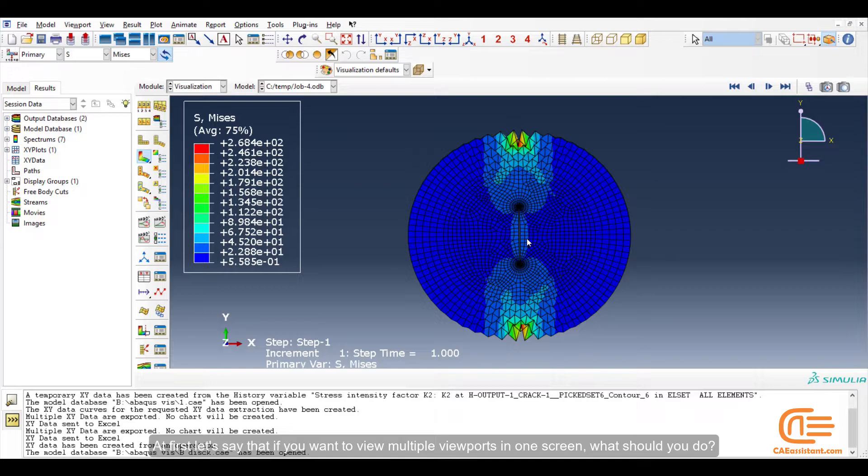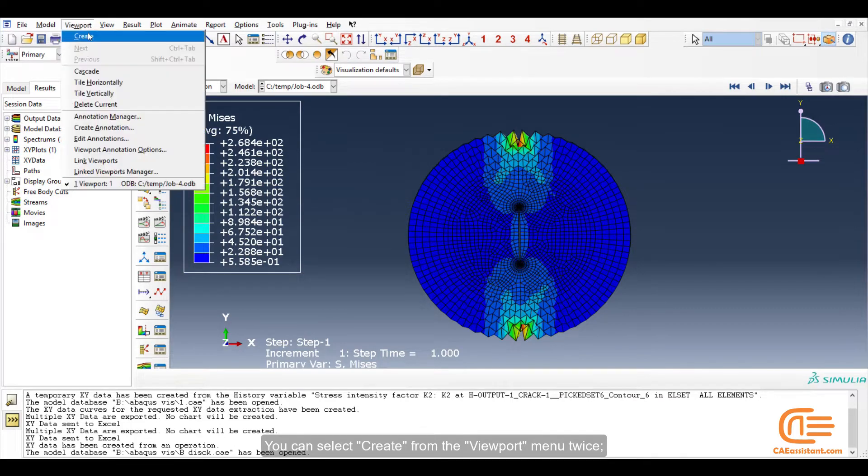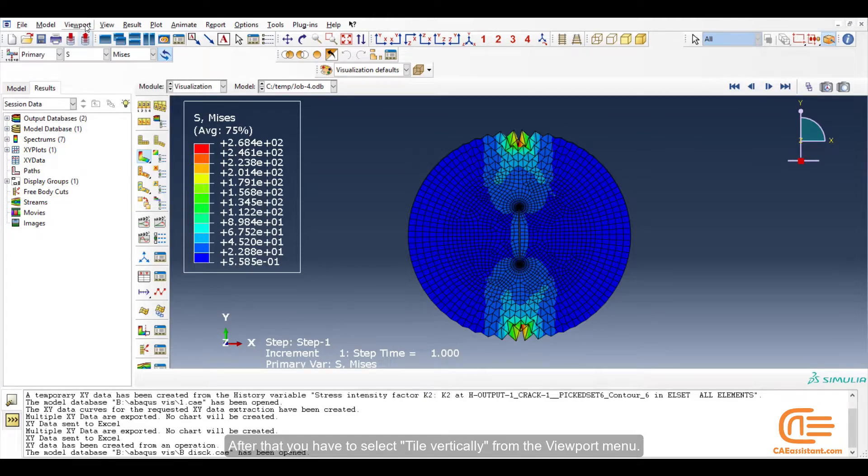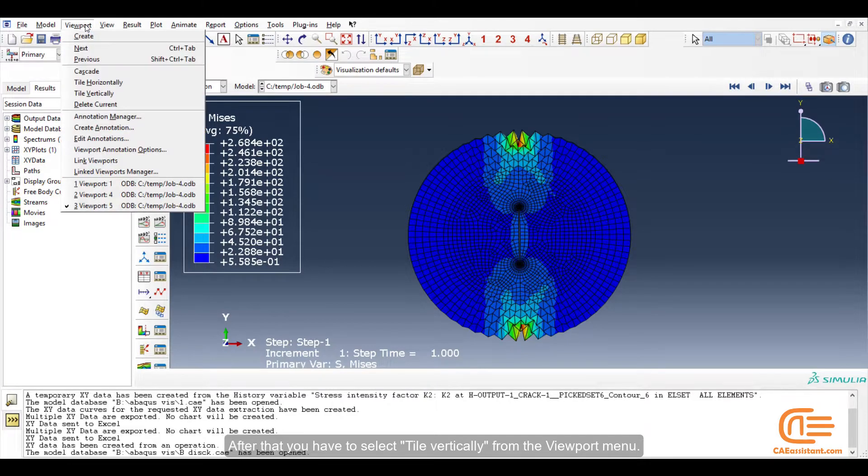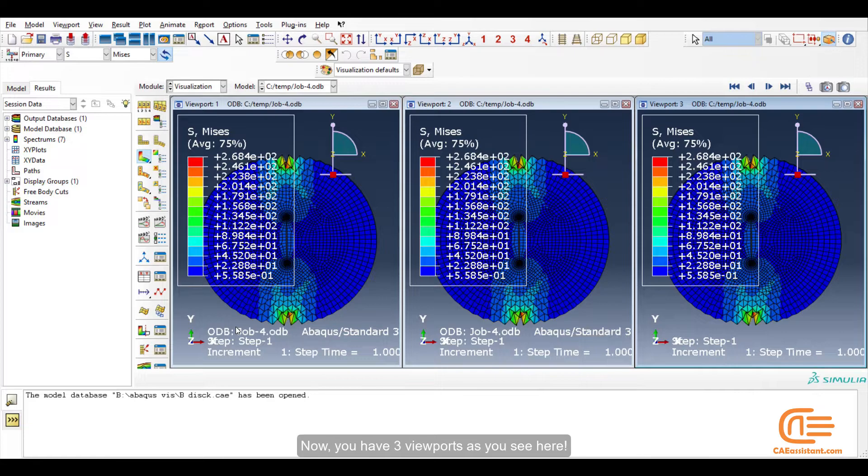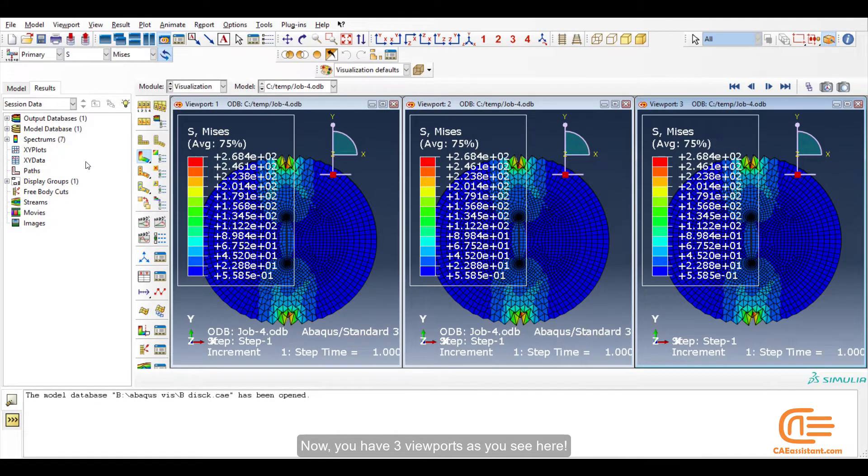At first, let's say that if you want to view multiple viewports in one screen, what should you do? You can select create from the viewport menu twice. After that, you have to select tile vertically from the viewport menu. Now you have three viewports as you see here.